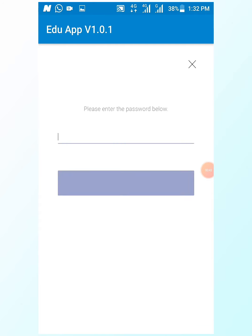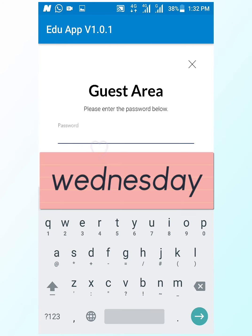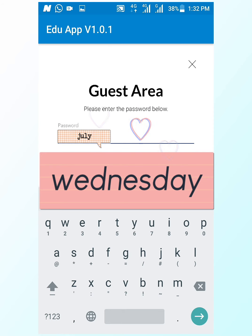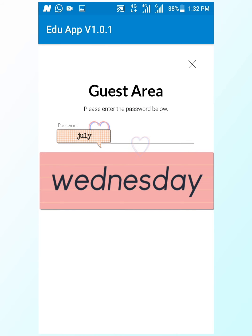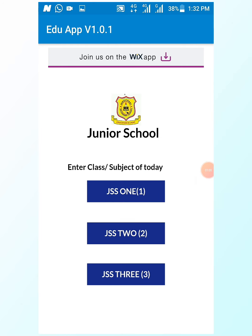It will require you to put in your password. If you have paid for the app, the password will be sent to you. Put in your password and select Go. You need to hold on for a minute while it loads. If you are GSS1, you select GSS1.